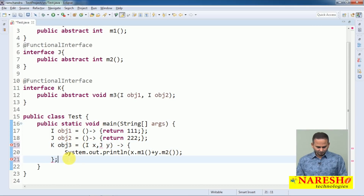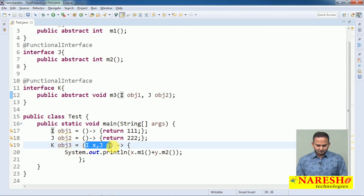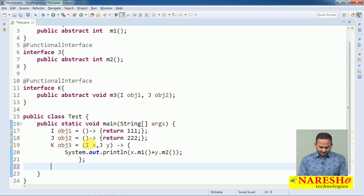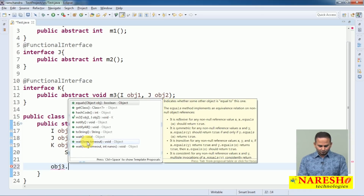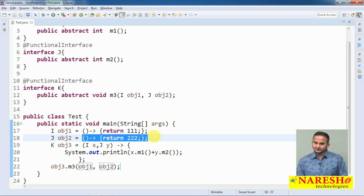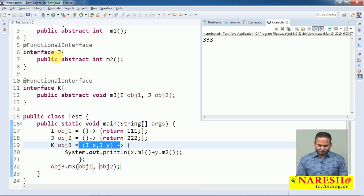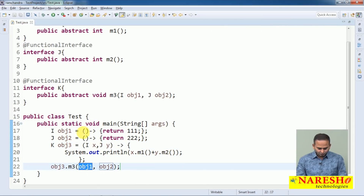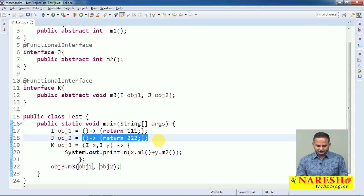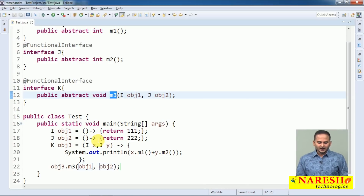Carefully observe here. I am writing one lambda — lambda for OBJ3, nothing but lambda for M3 method. How many parameters does it allow? I am passing two parameters here. Higher order functions allow functions as input: OBJ3.M3(OBJ1, OBJ2). OBJ1 holds this function, OBJ2 holds this function — these functions I am giving as input to this function. We are sending functions to method M3, so these type of functions we can call as higher order functions.